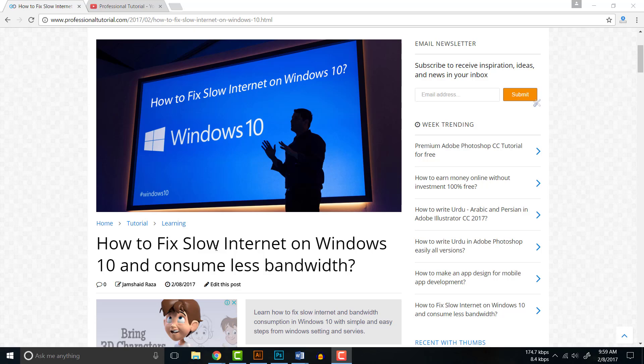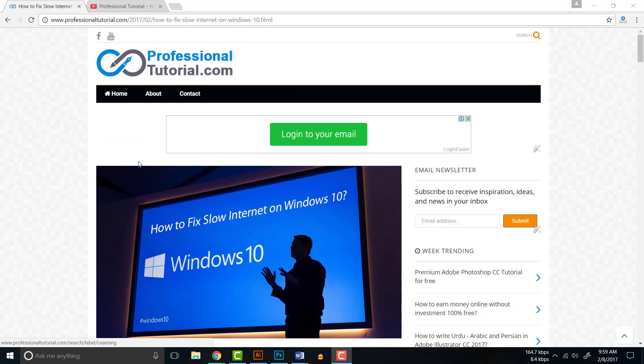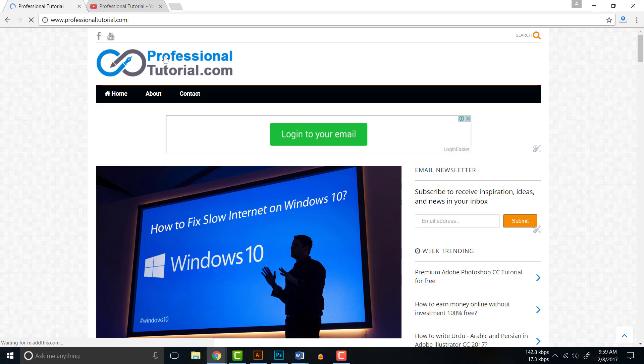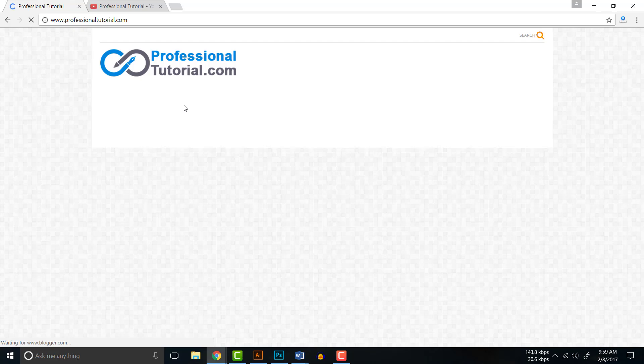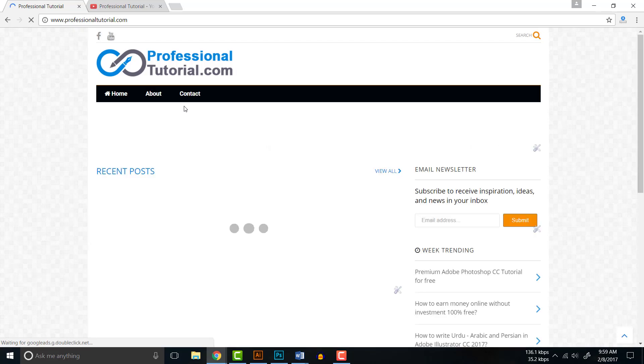For that, you may also check my website which is professionaltutorial.com and you can see that article where we have written every step-by-step tutorial for all those people who want to just see that tutorial.